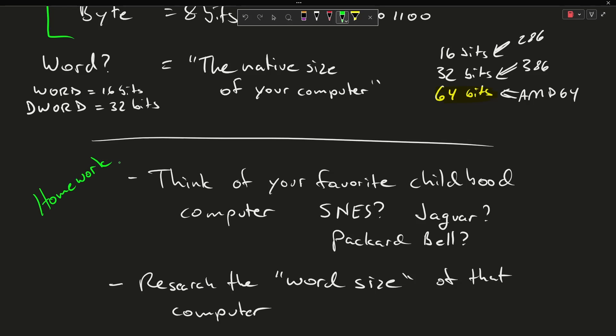You might learn a thing or two, particularly if you happen to come from an era when you remember the bit wars when everyone was talking about how this new gaming device is 32 bits, which makes it better than all the previous ones.